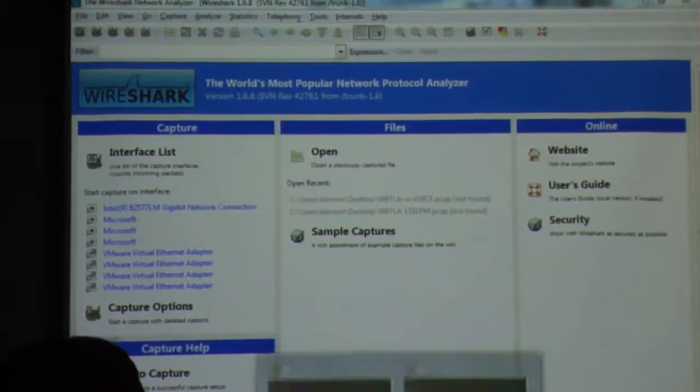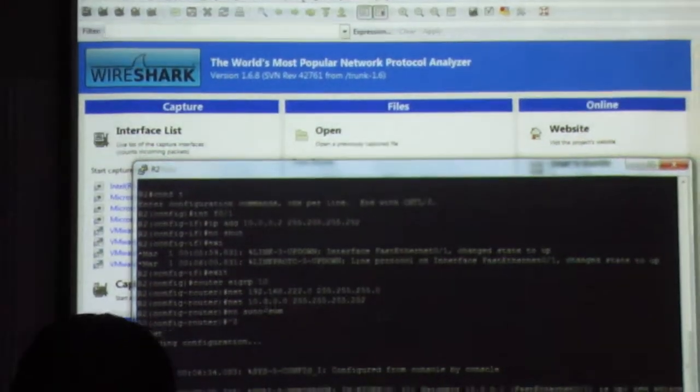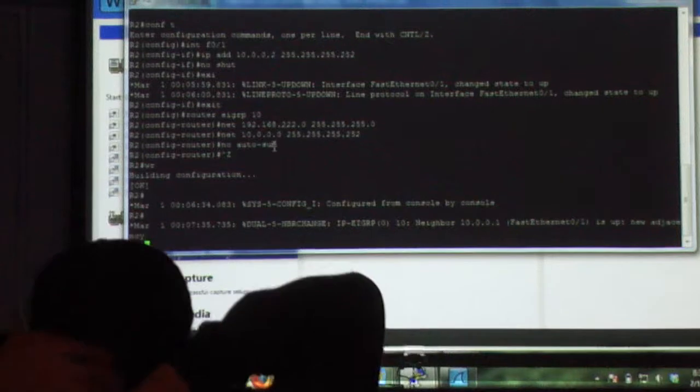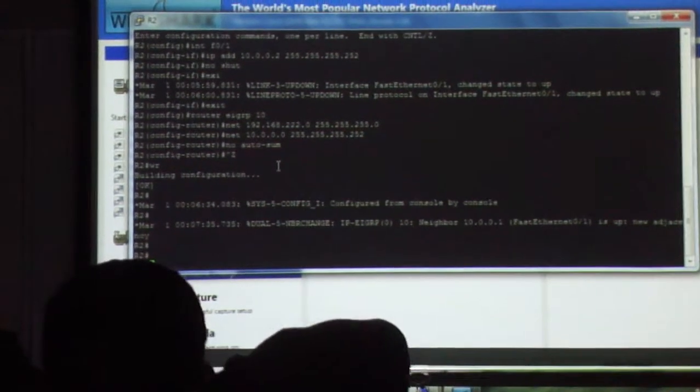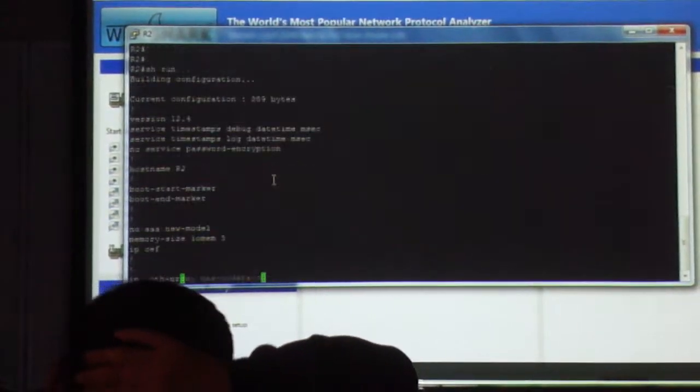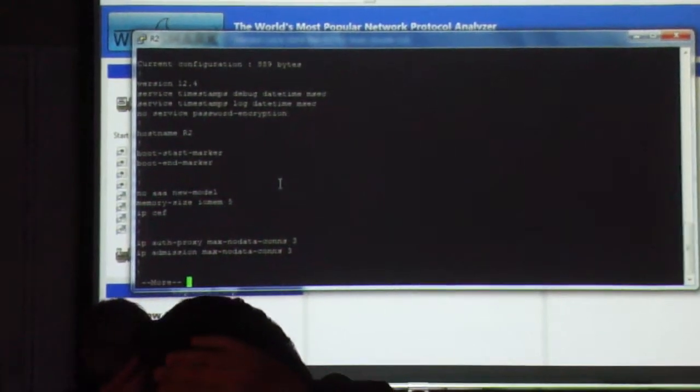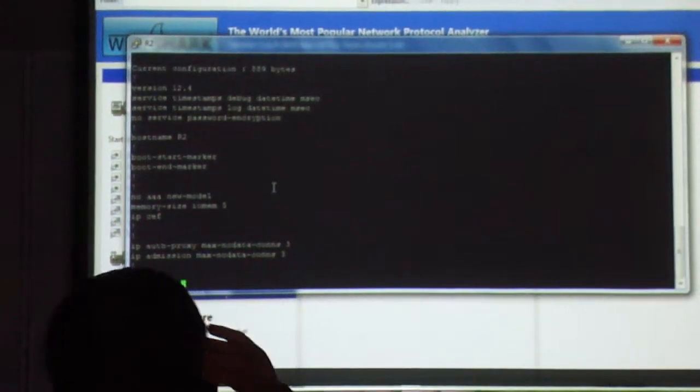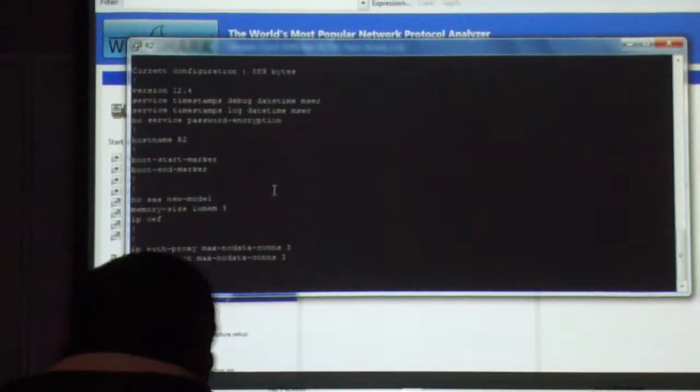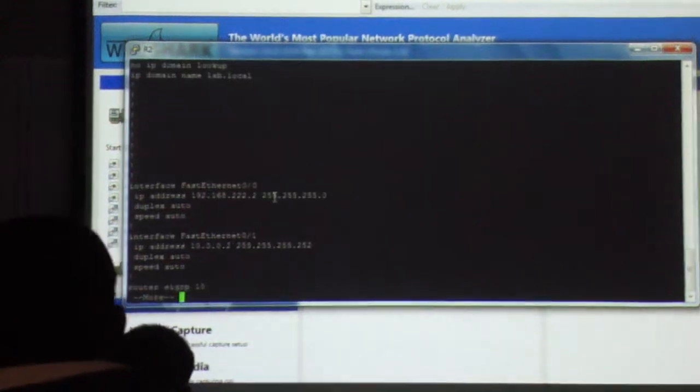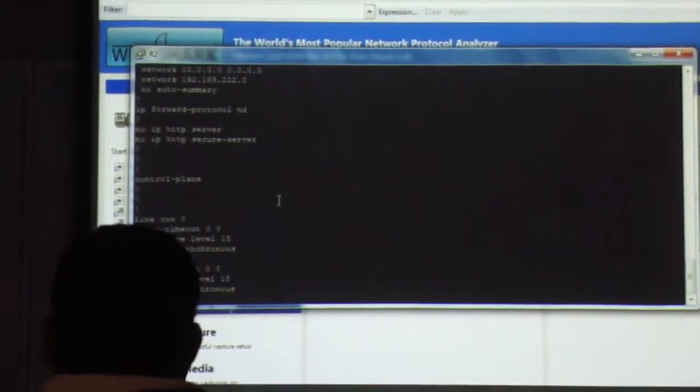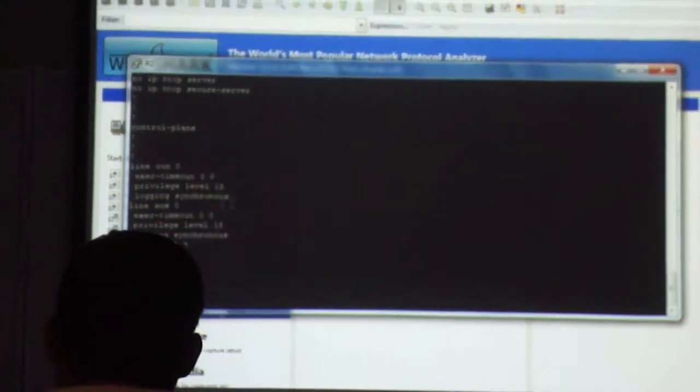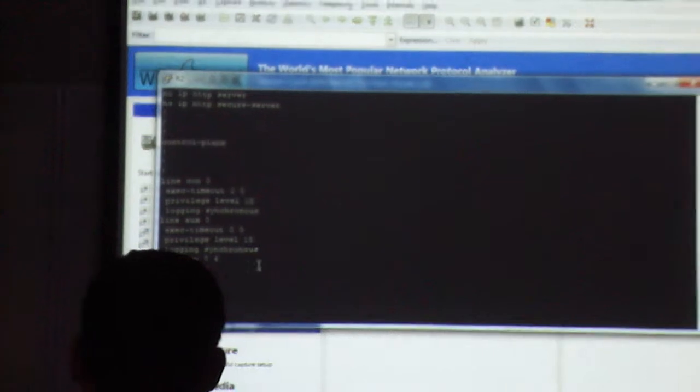Here's why. I'm going to go to R2 and I'm going to set up remote access to R2. I'm going to set it up to where it will use Telnet. So how I do that is I have to go into the VTY lines.